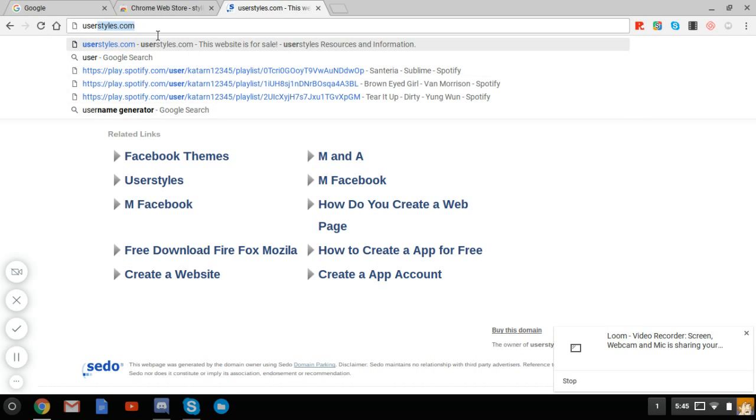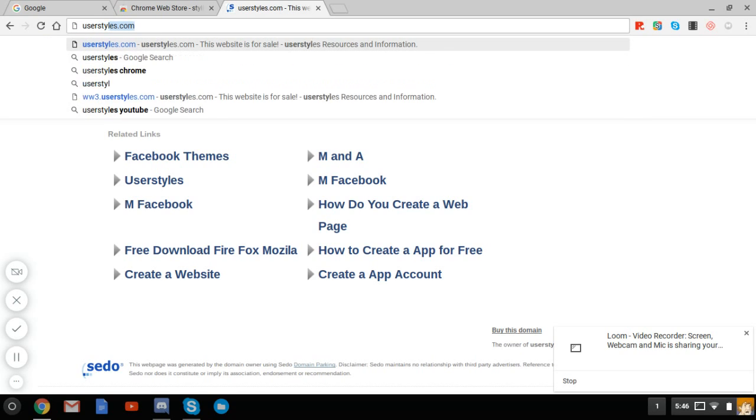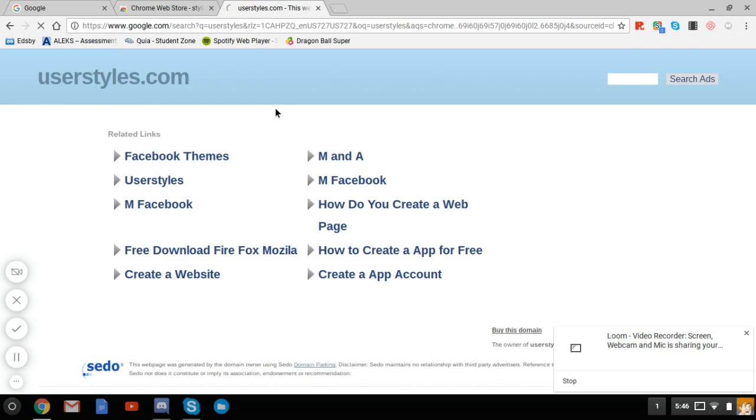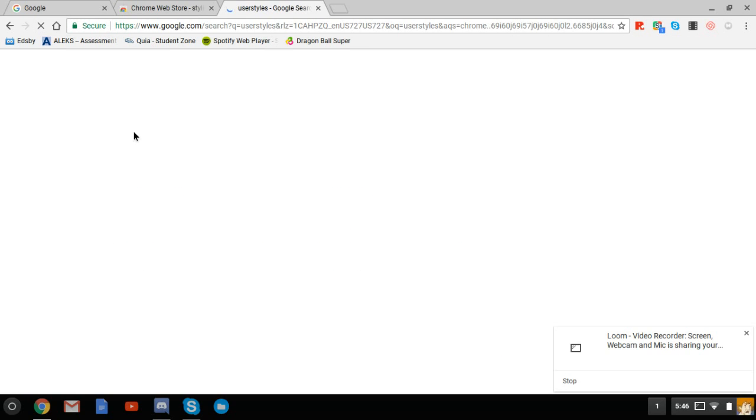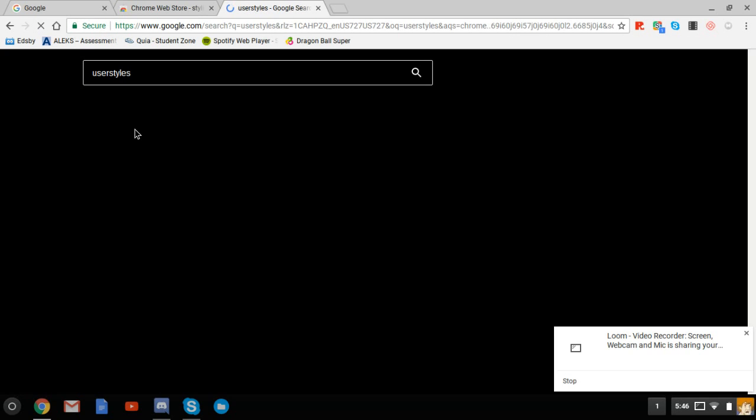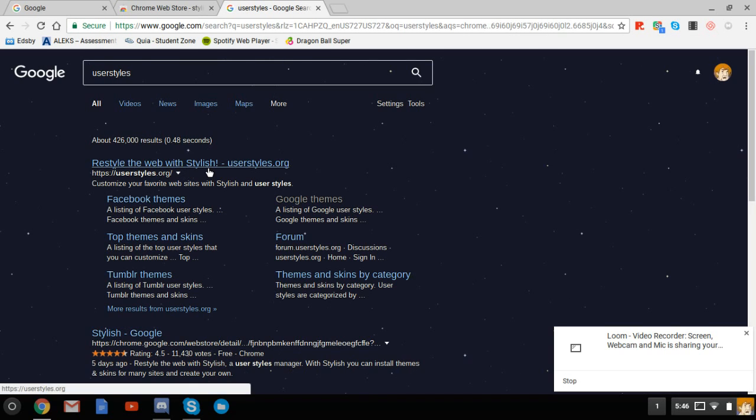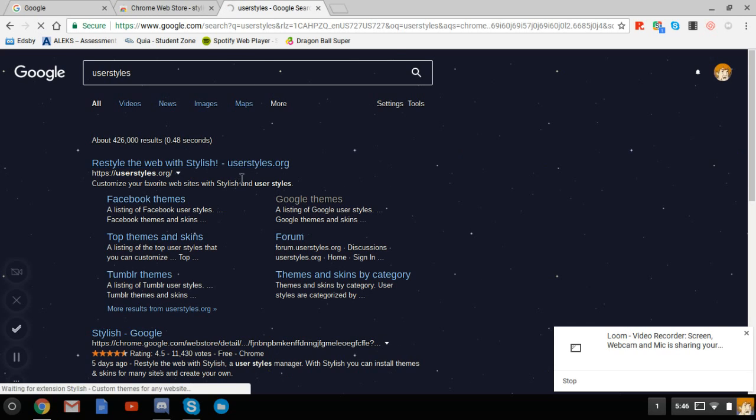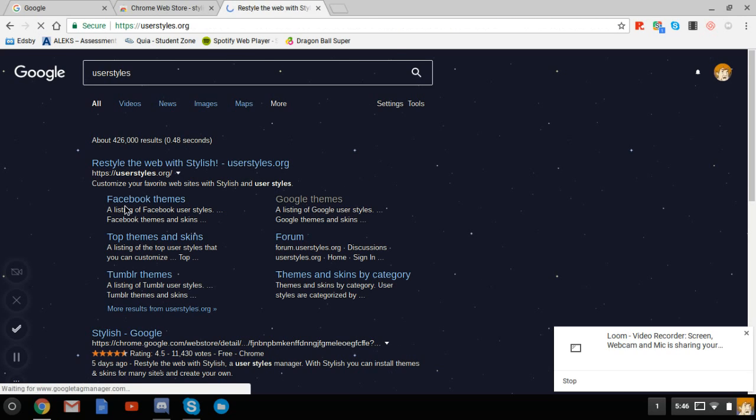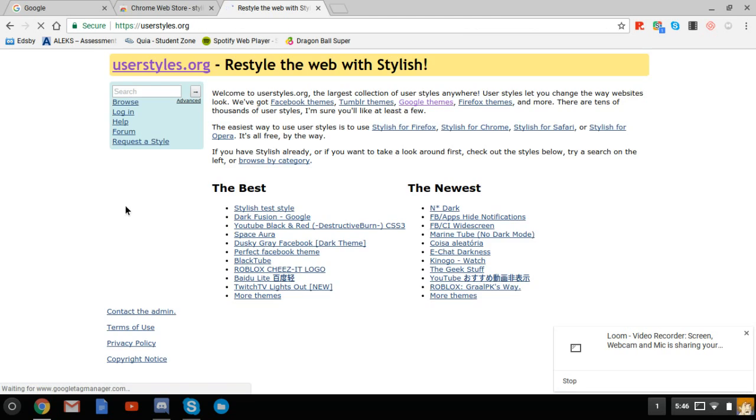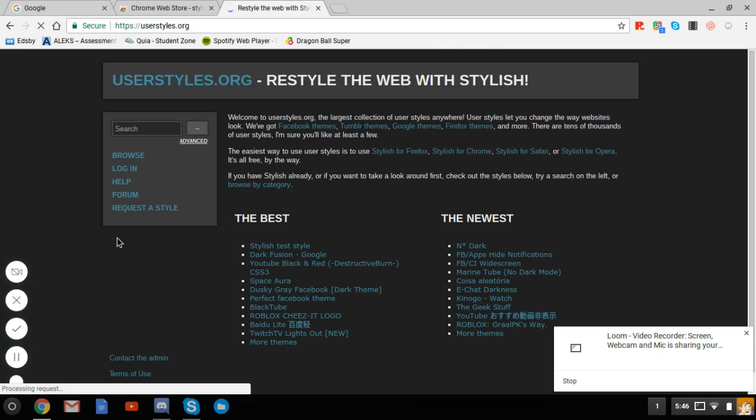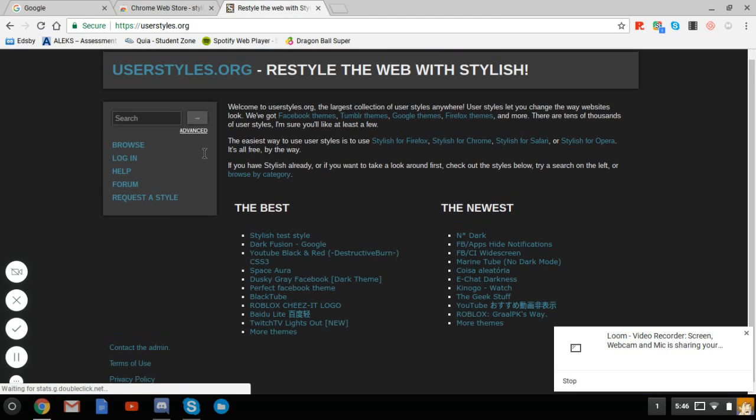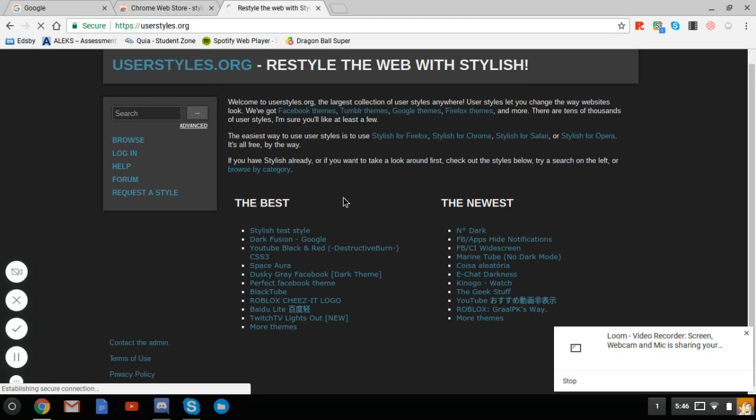Hold up, where is it? I'm messing up here, this isn't good. There, there it is. See, didn't even take long. Stylish is like everything - everything you can think of: Facebook, Tumblr, everything, even userstyles itself.